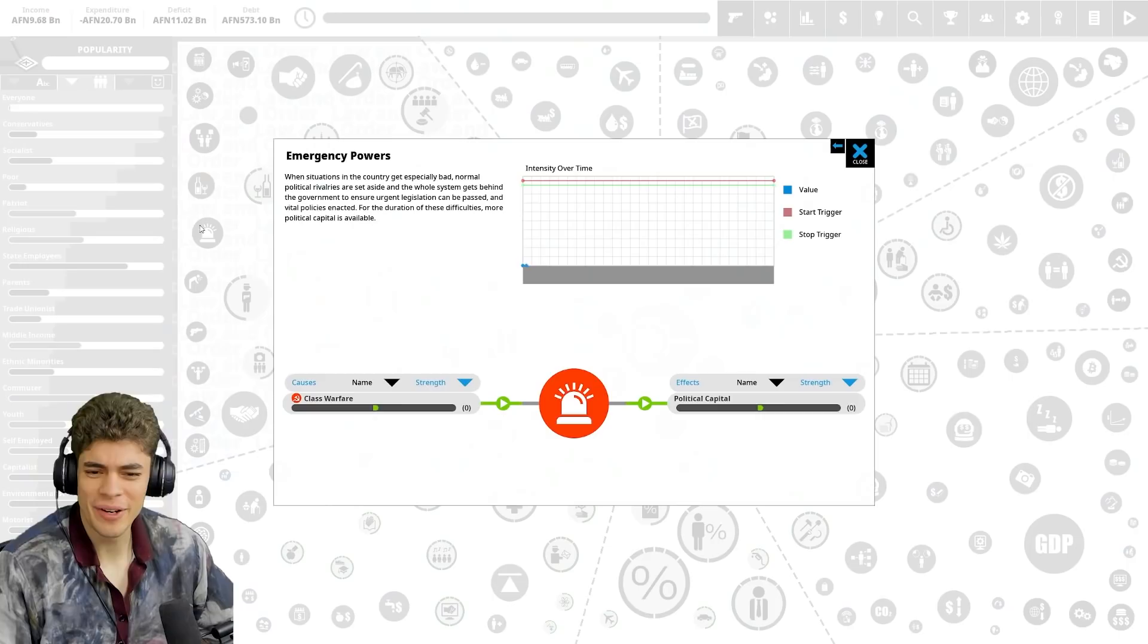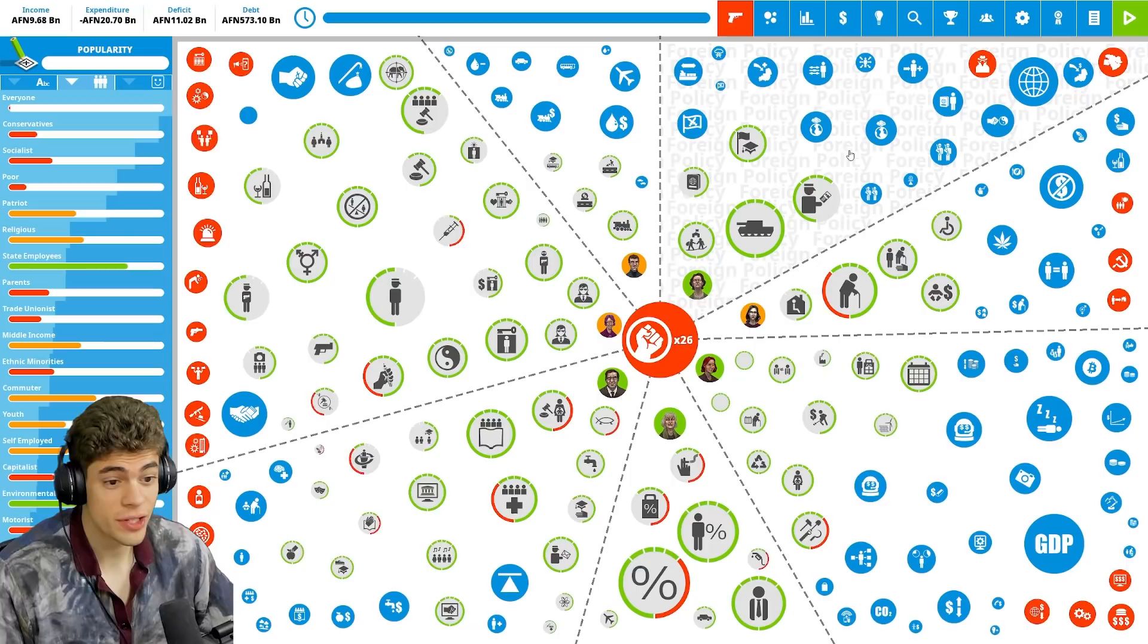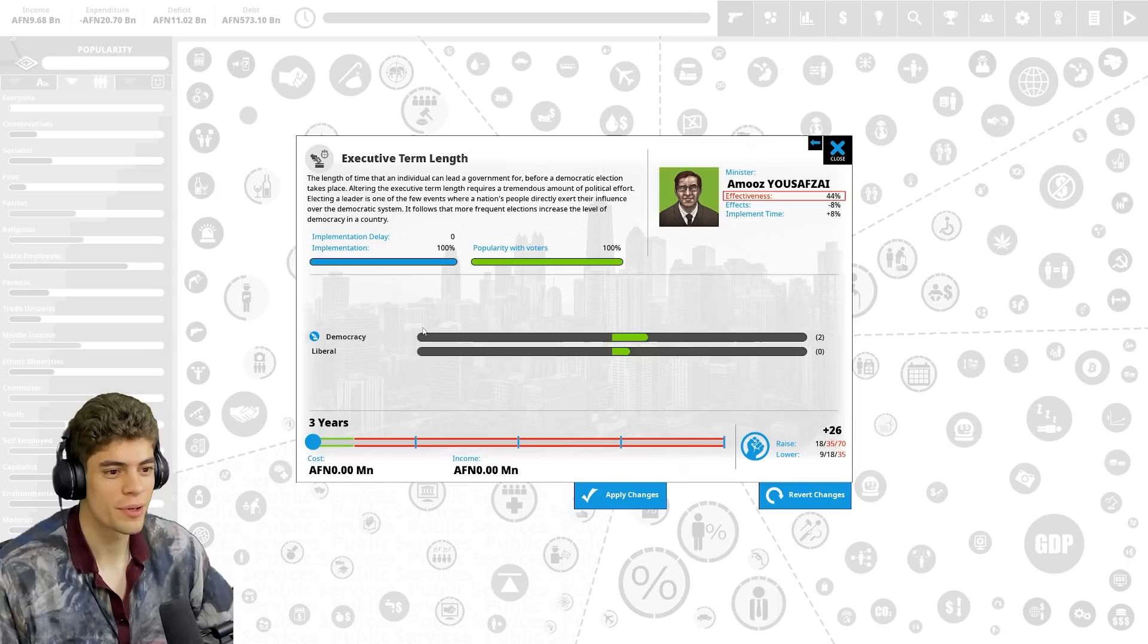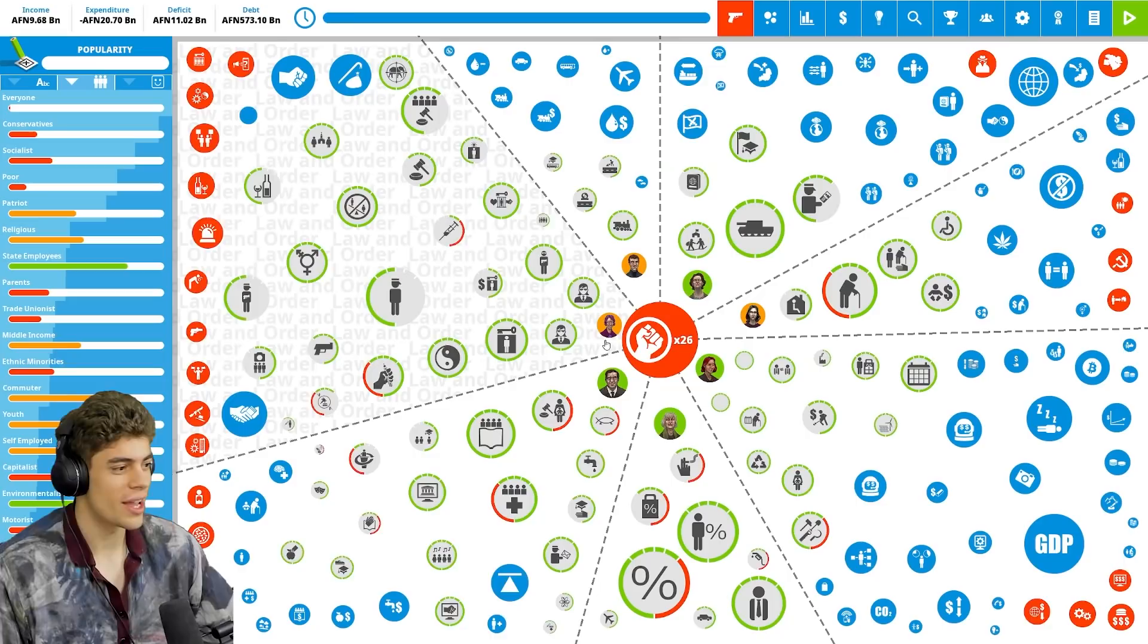I don't know how long we have. Oh, we don't have a term limit, that's good. Three years, not great. Might be an idea for our first act to be to raise the term limit. Not exactly a liberal democratic thing to do, but that's the end game, not the current game.